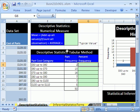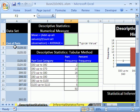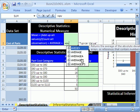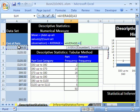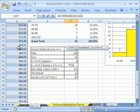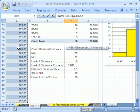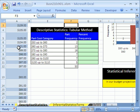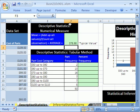There are three types of descriptive statistics. First: numerical measures. We have some cost-of-parts data here, and we're going to calculate a numerical measure — for example, an average. I'll click in the top cell, and since this data set goes way down, I don't want to click and drag. I can hold Control+Shift and press the Down Arrow — that immediately tells the cursor to jump all the way to the bottom for the function. That's a numerical measure — a typical value.